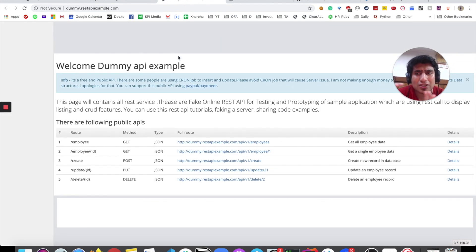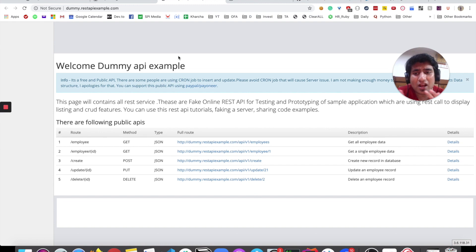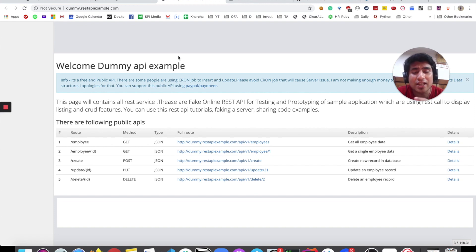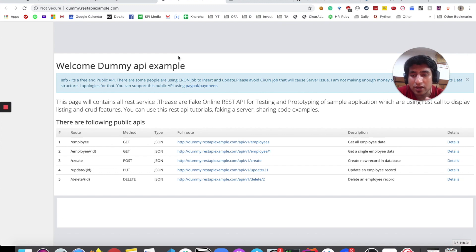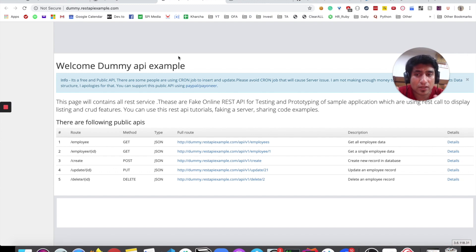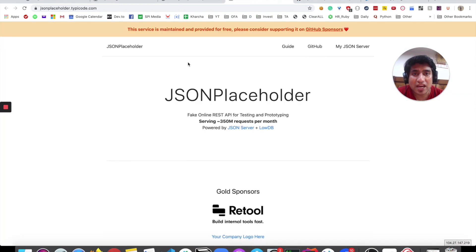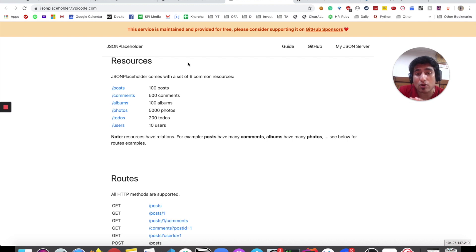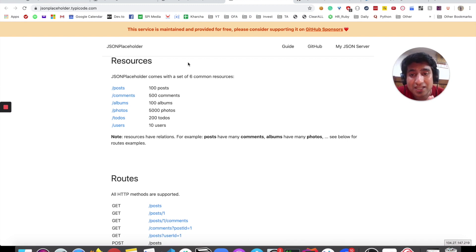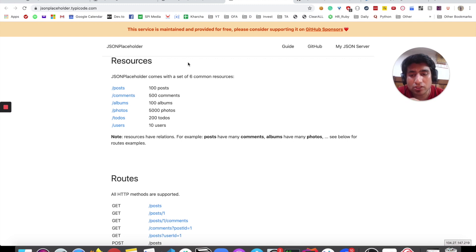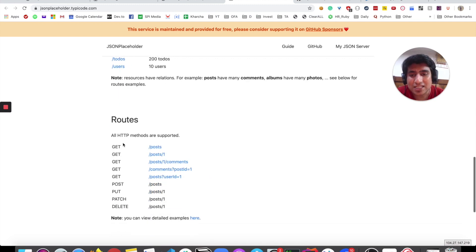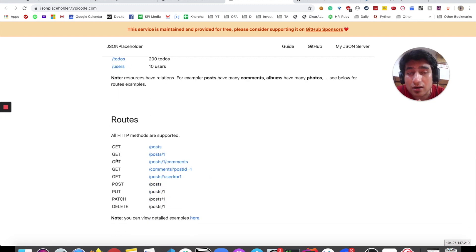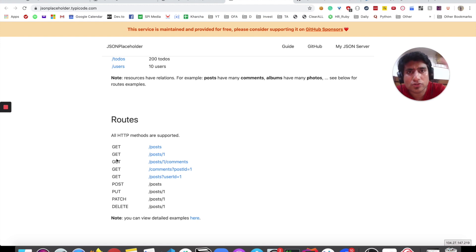Dummy Sample API is very similar to the request response one, where we're talking about employees: creation of employees, getting employees, updating employee structure, and deletion of a particular employee ID. Similarly, we have JSON Placeholder that most people use. Most of the examples you'll see online will include this resource.